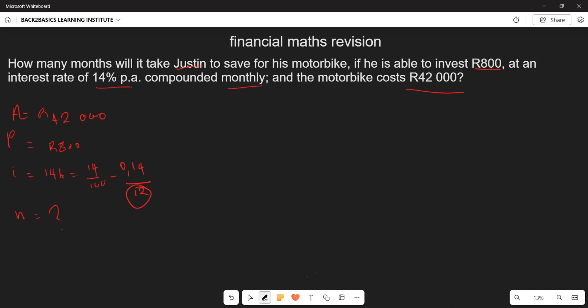We are going to use the formula: A equals P times (1 + i) to the power of n. We have the accumulated amount of 42,000, the principal of 800, and the interest rate of 0.14 divided by 12. We need to find n, the number of months.